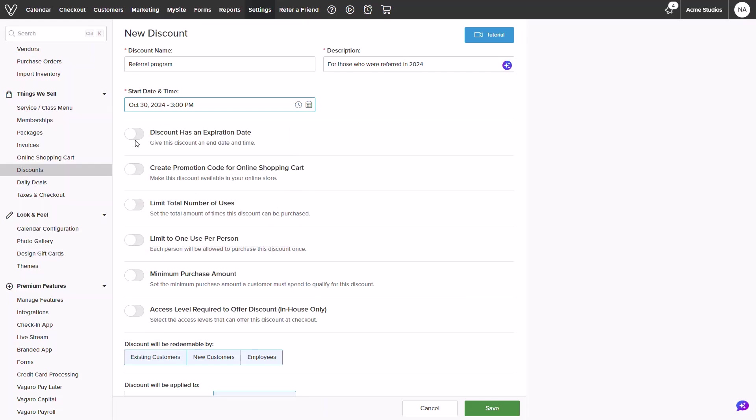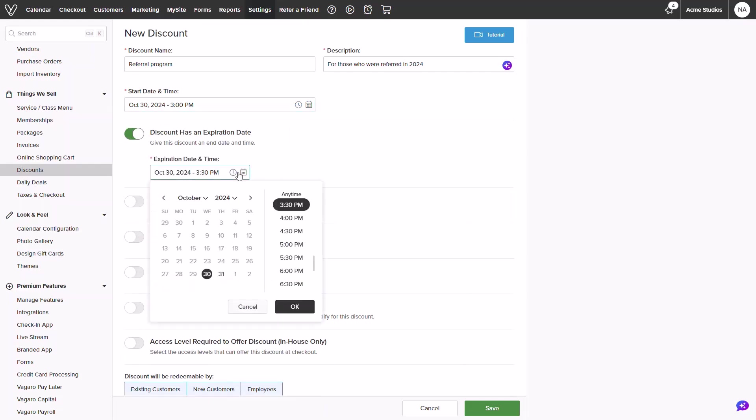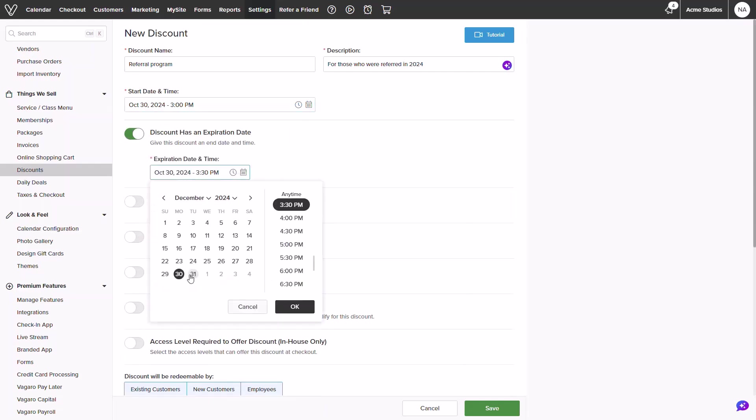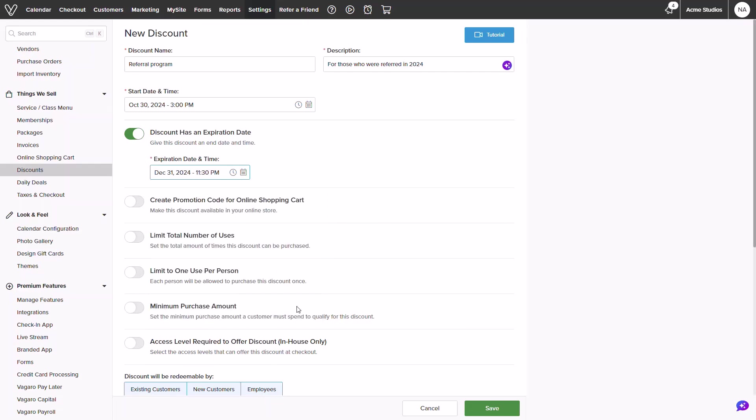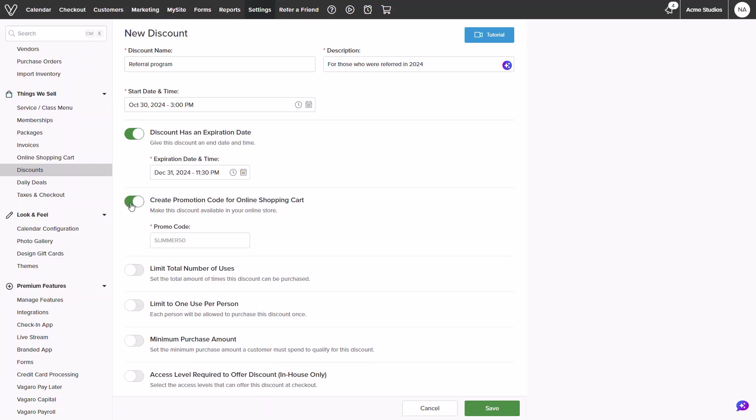You will have a toggle for an expiration date. I am making a referral code for the year so I will add one in. If you have the online shopping cart you can create a promo code for online payments. If not you can always manually apply this discount at the checkout.